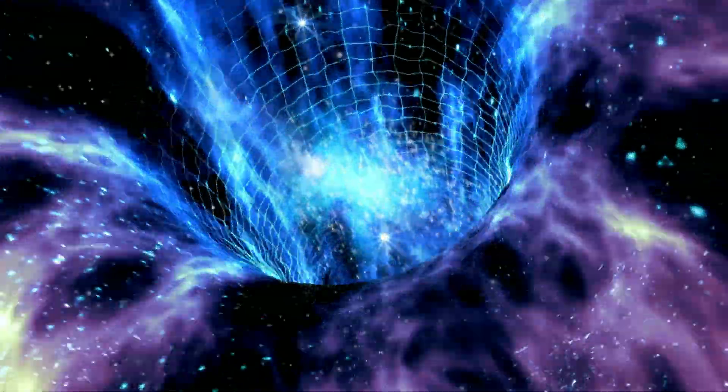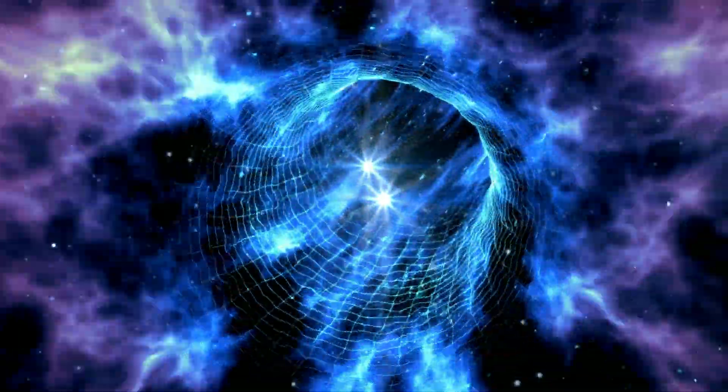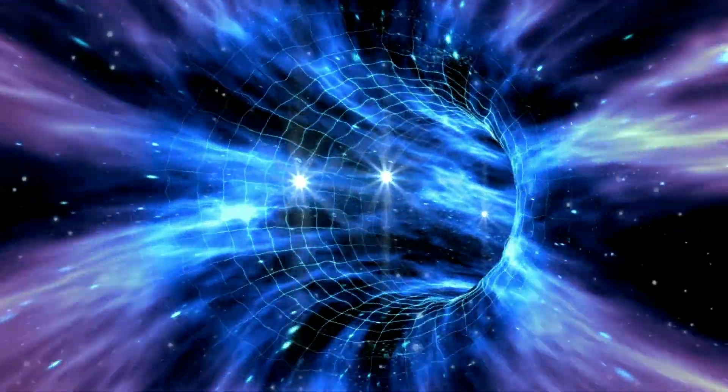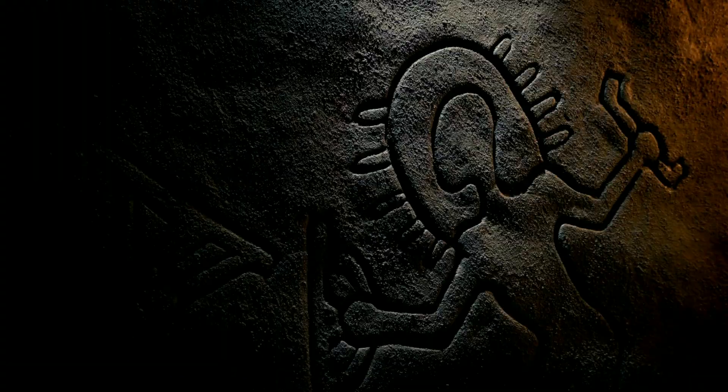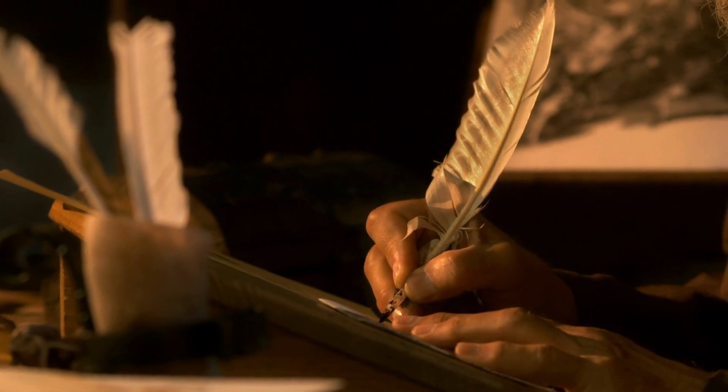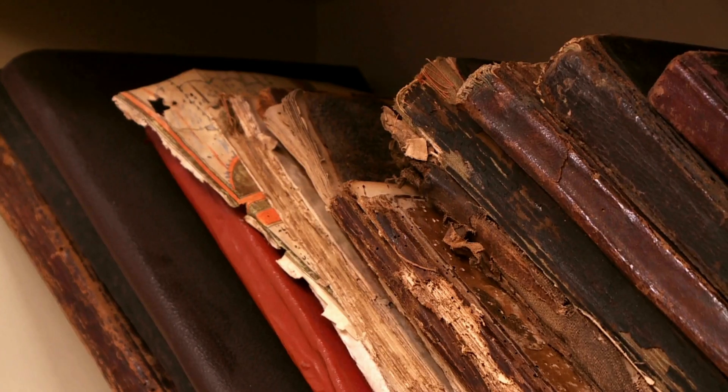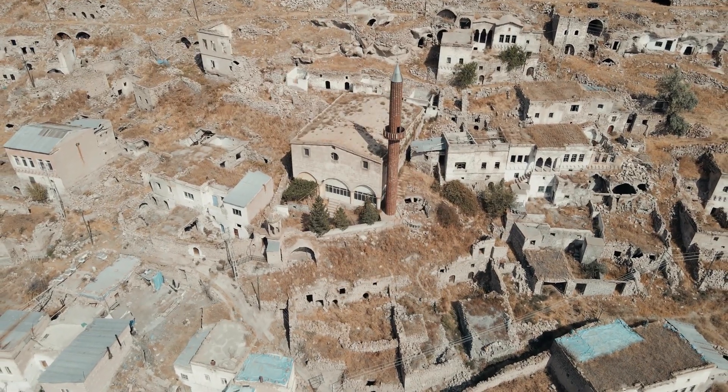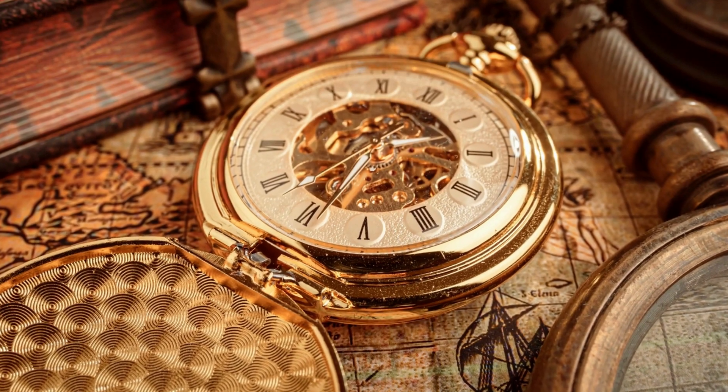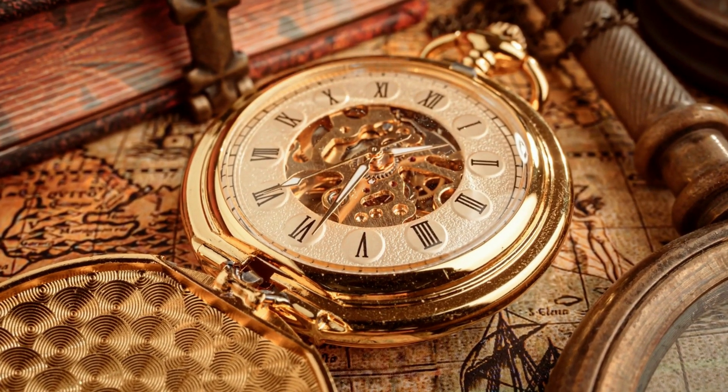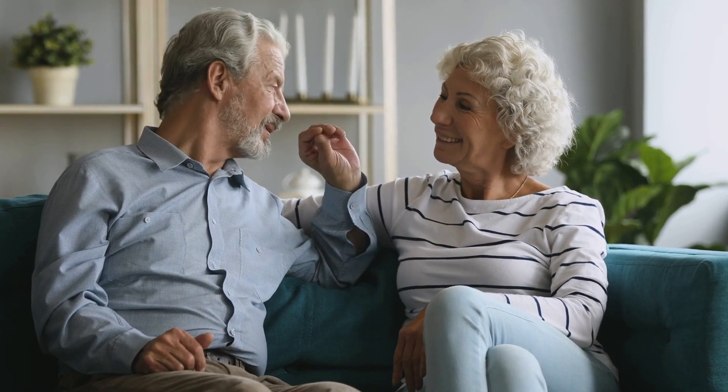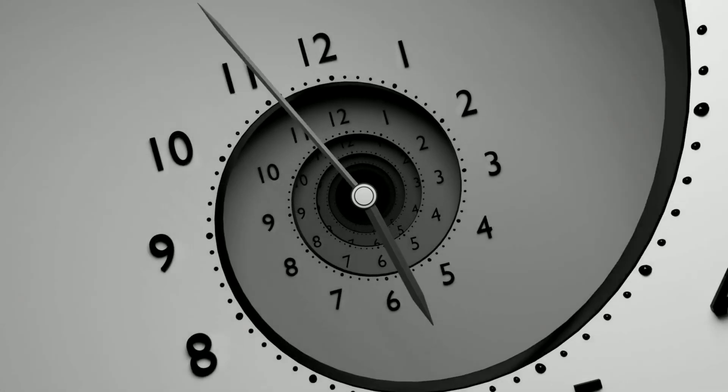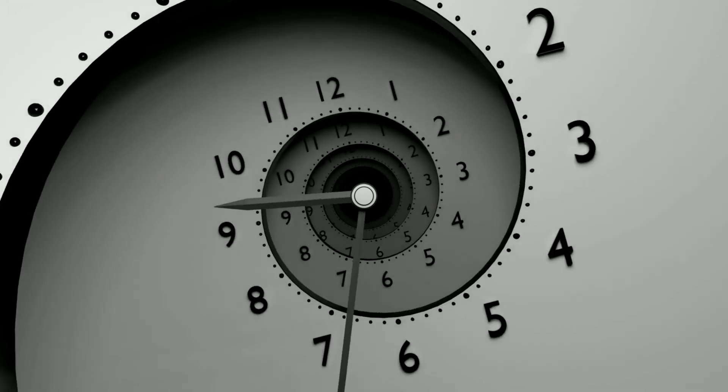The existence of closed, time-like curves, as suggested by the Time Loop Theory, opens up the possibility of time travel. If a time loop allows an individual or object to travel back in time and interact with past events, it could enable the alteration or revisiting of history. Time Loops and the potential for time travel give rise to intriguing paradoxes and conundrums. The most famous example is the Grandfather Paradox, where a person travels back in time and prevents their own grandparents from meeting, thereby erasing their own existence. Such paradoxes highlight the complexities and logical challenges that arise when considering the implications of time loops.